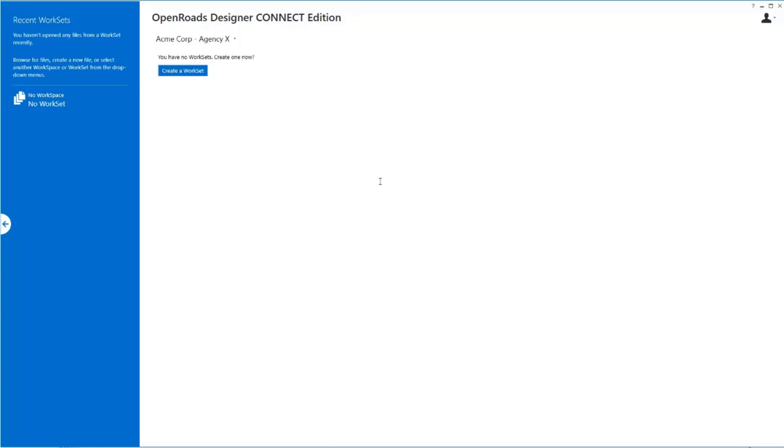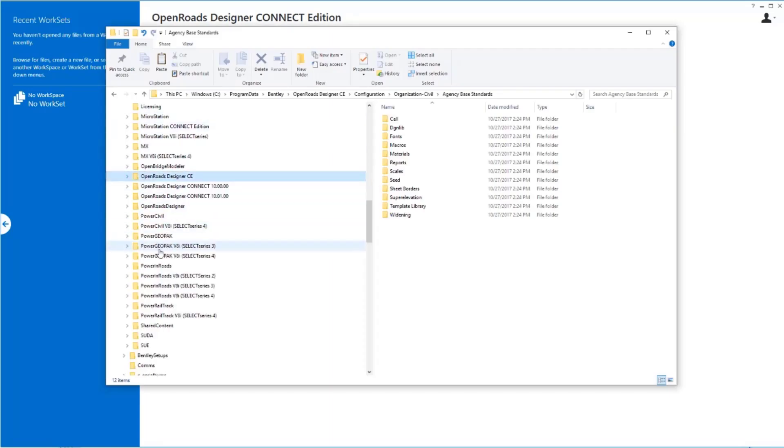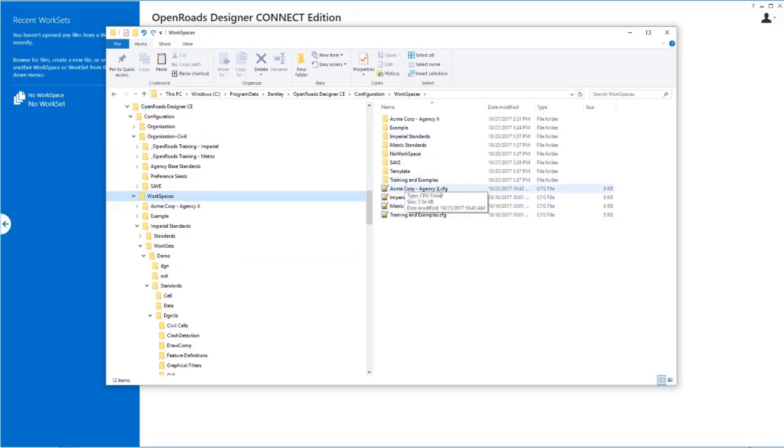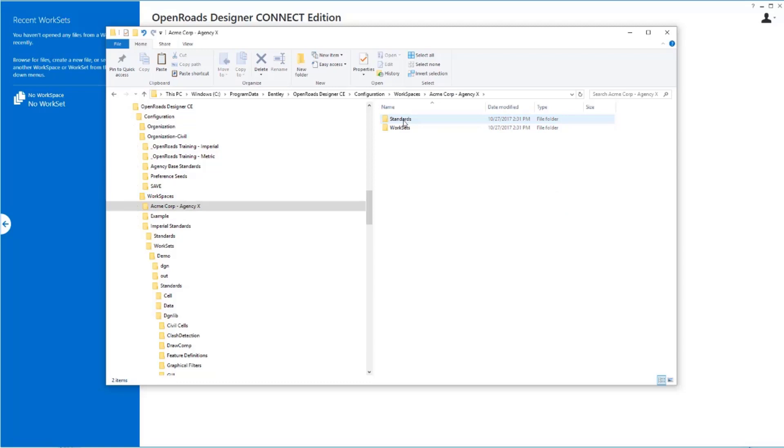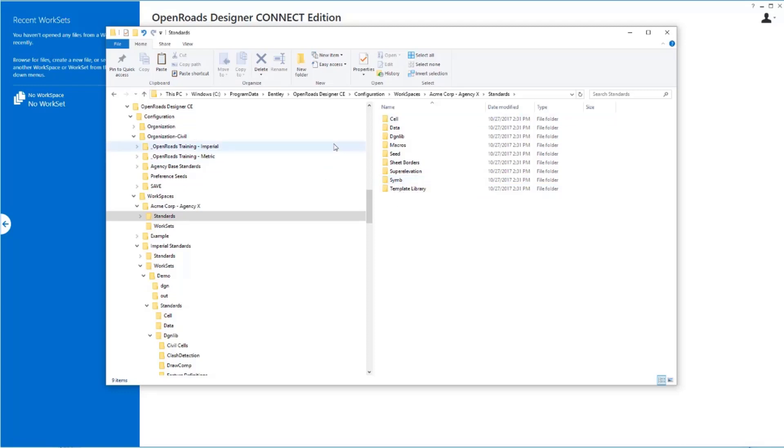Now, what that's created, if we go out and we look at the workspaces folder here, is we now have a new config file called Acme Corp Agency X, whatever we chose to name it. We also have a folder structure that's been created for us with that name. The folder structure's already set up with these same blank folders, just like I talked about before. So you can see it's very easy to create these folder structures. We're going to build them all for you if you use this process. Then you can just drop data in there and use it.